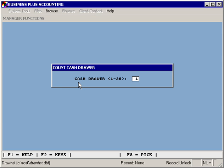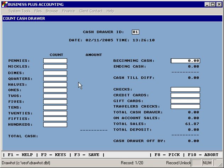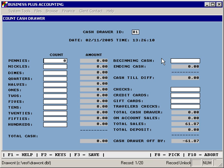You'll first be prompted for the cash drawer ID. Each terminal on your system should be assigned its own cash drawer ID. When you enter the cash drawer ID, you'll see the total sales that have been applied to that specific cash drawer. The first step would be to enter a beginning cash amount, which represents the amount of cash that is typically in the drawer at the beginning of the shift.